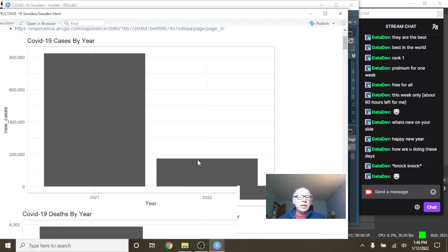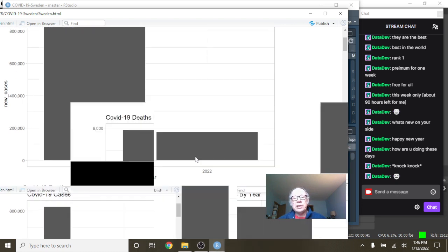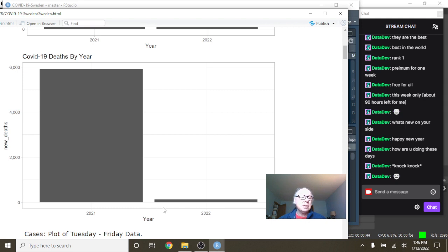You can see that Sweden's cases are already creeping up towards 200,000. I'm only two weeks into that month, but then you can come over here and this is a different story.